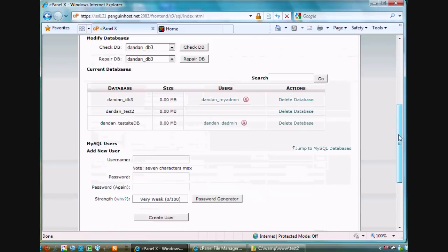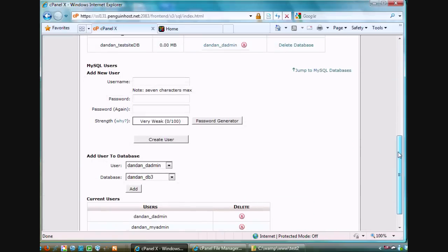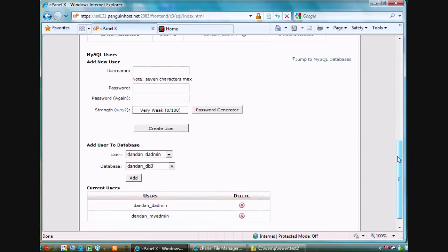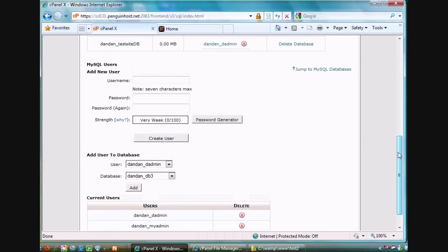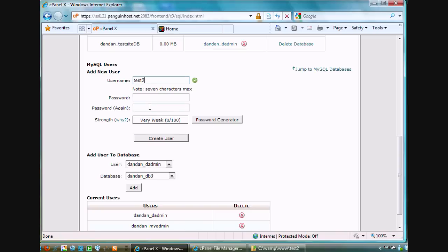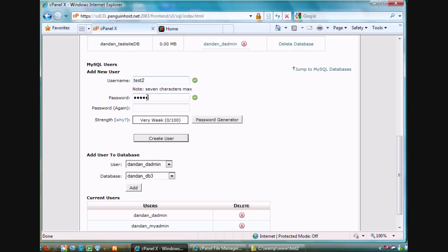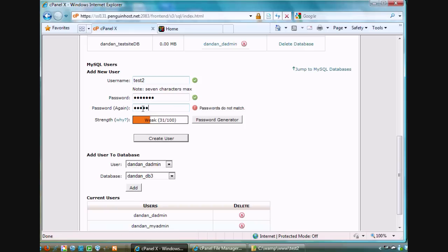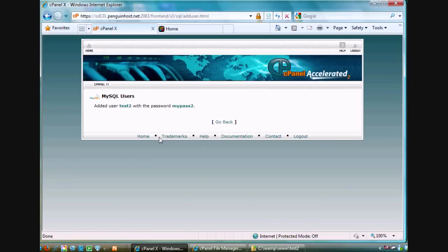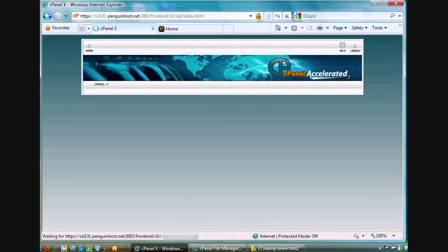Now I'm going to go down here and I'm actually going to create a user. So I'll make a user also called test2 just for an example. New user, test2. I'll do that again and put in a password. Here's my password. Put in a weak password just for an example. And hit create user. The user is created. Click go back.